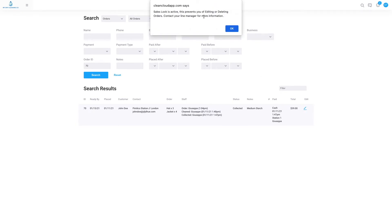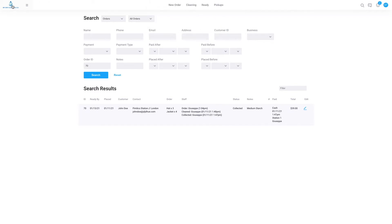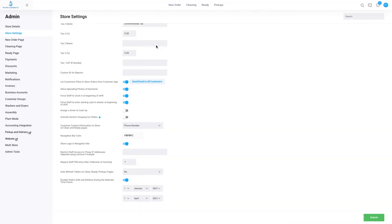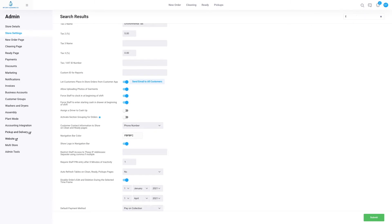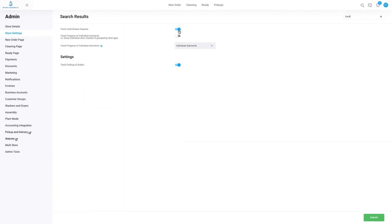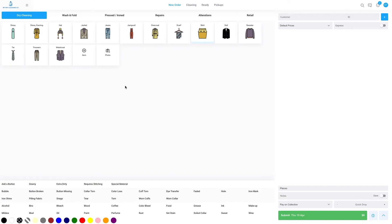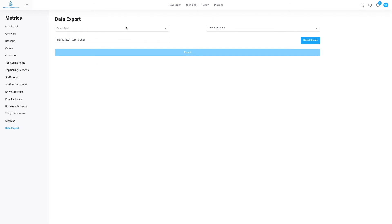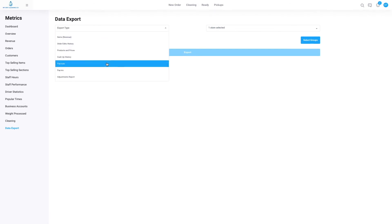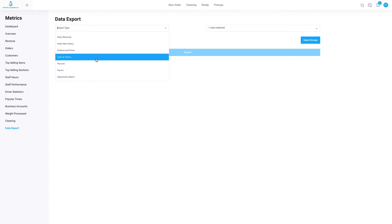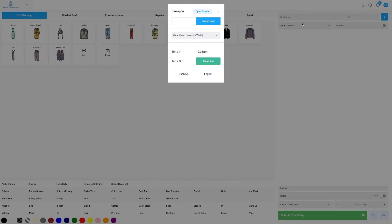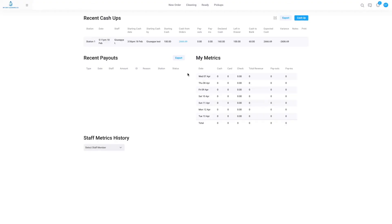Track cash drawer payouts. If we go to menu admin and type in 'track', we have track cash drawer payouts. Make sure this is turned blue, and that means every time the cash drawer is opened it records the staff member last logged into the POS. Reports for this can be found under metrics, data export, and we can scroll to the export type, select payouts, pay-ins, or cash up history. We can then select the time period we want the data to represent. We can also find recent cash drawer payouts under the initials, cash up, and under this tab here. We can also filter it down by our staff members.